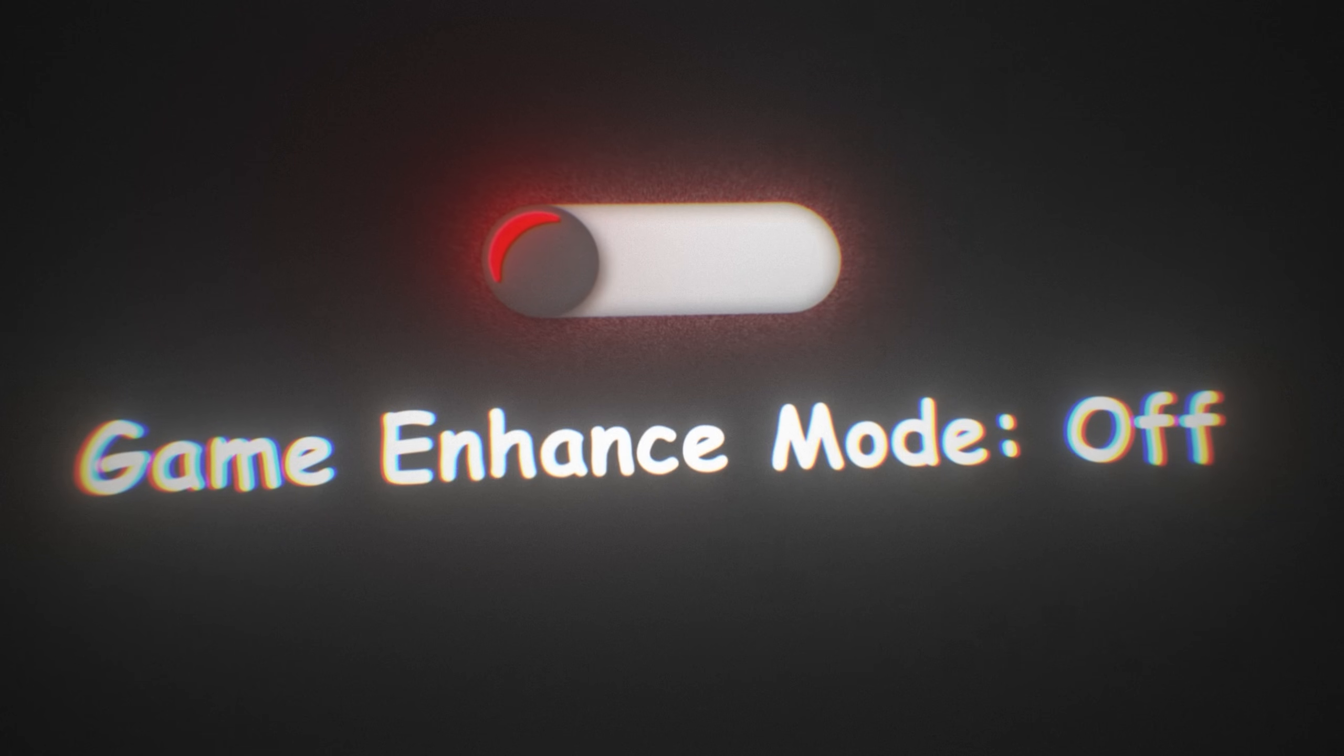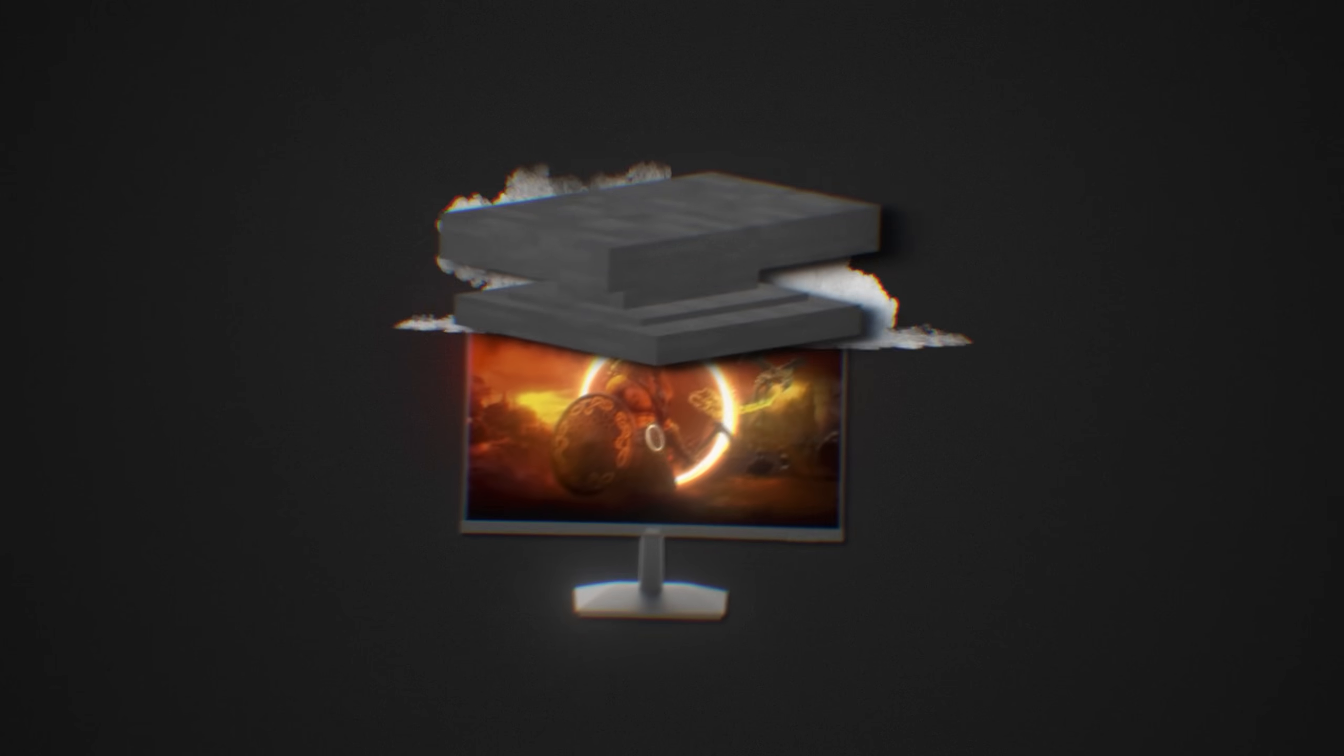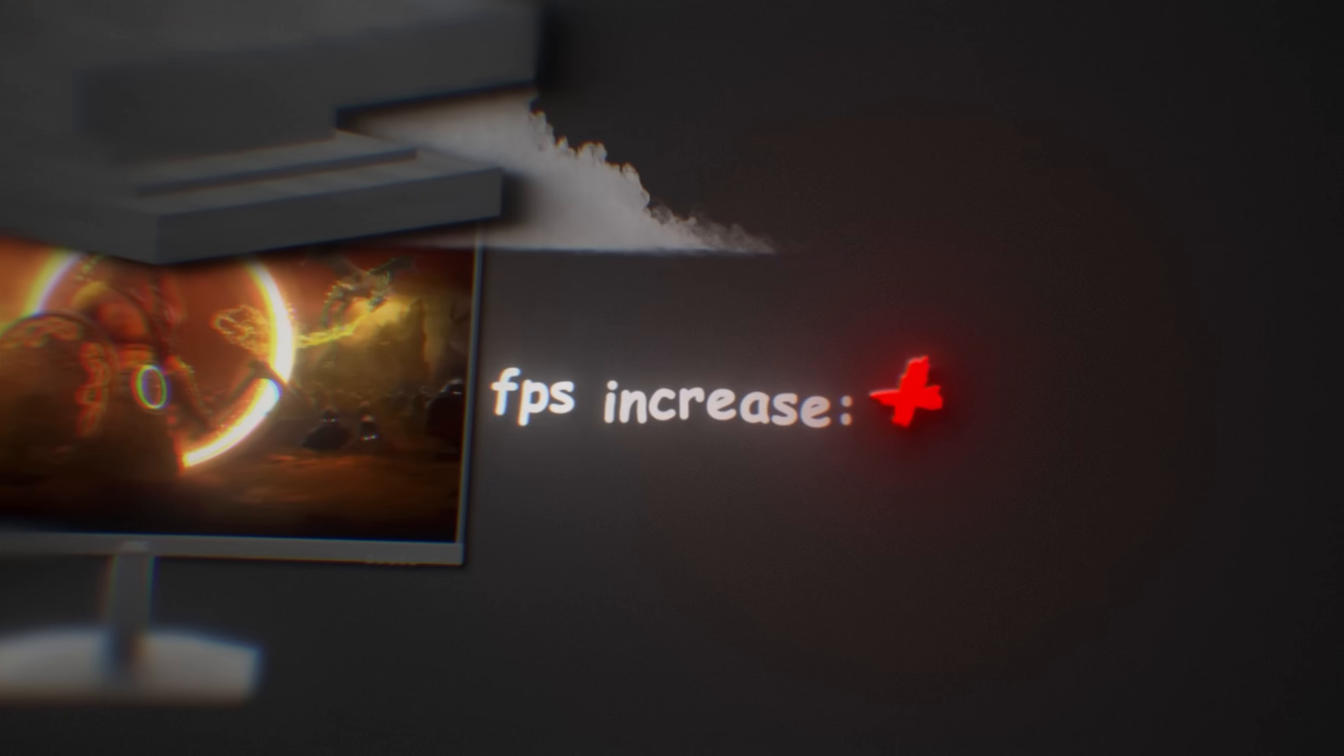So first, I'd recommend turning off anything called game enhanced mode, gaming mode, anything like that. It will add extra overhead to your monitor without any real benefits.